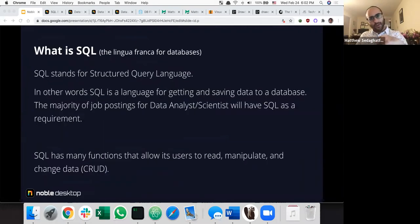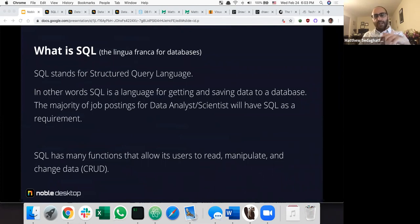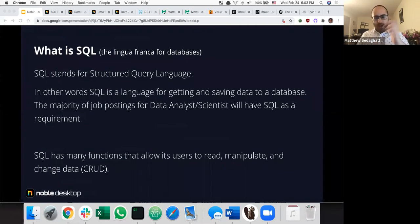So what exactly is SQL? SQL stands for Structured Query Language. Some people pronounce it 'sequel' — that part doesn't really matter. What you do need to know is that SQL is a language for getting and saving data to a database. If you're currently in the job market for a data analyst or data scientist position, SQL is going to be everywhere. It has functions that let a user read, manipulate, and change data.